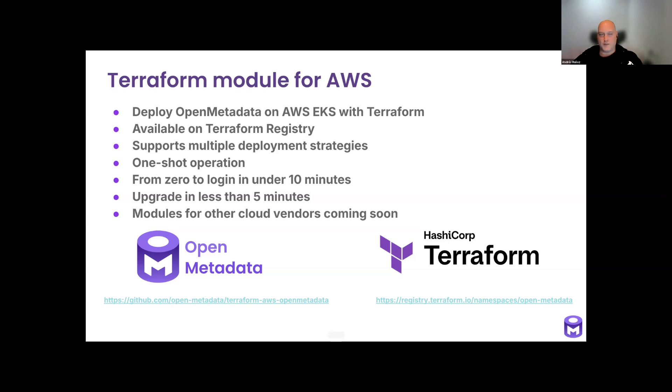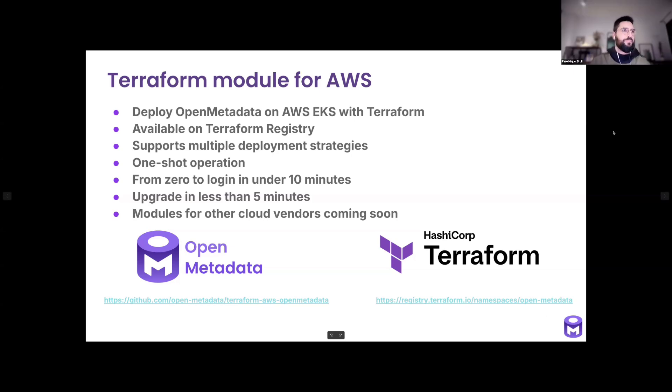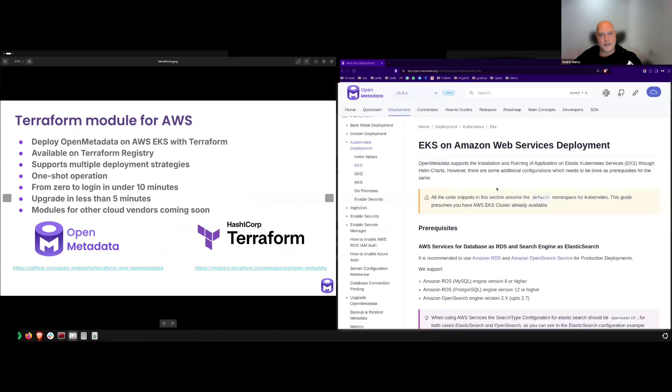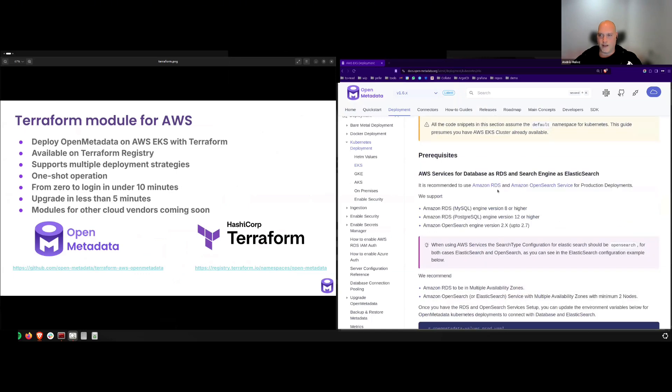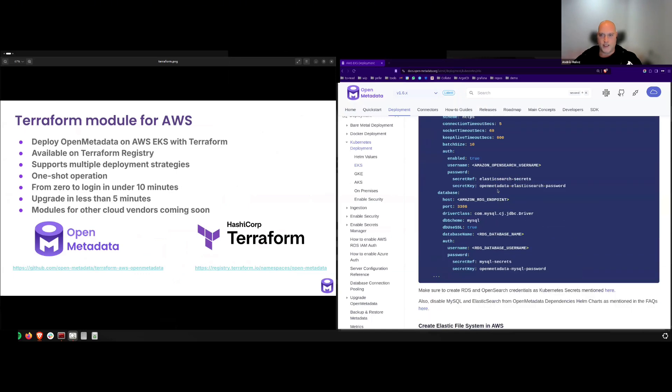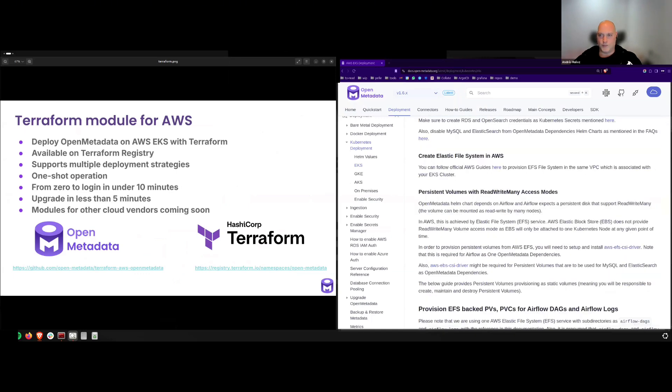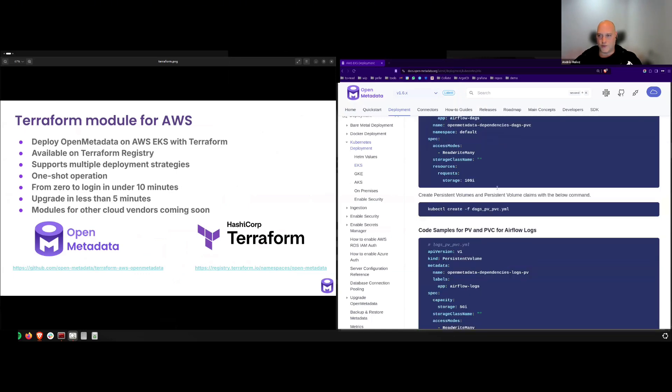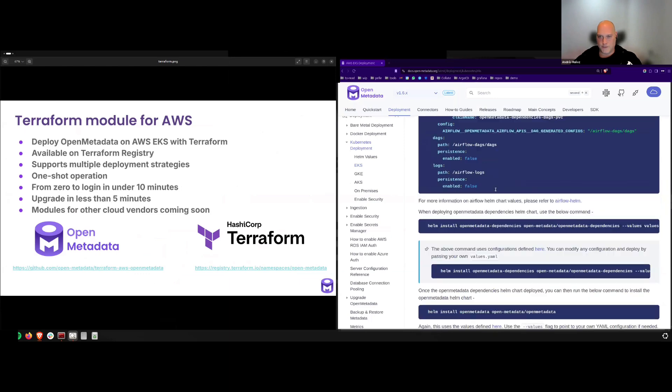You can see my screen, right? Yes, thanks. Okay, so using this new module is the easiest way to follow the steps you can find on our official documentation in the Kubernetes deployment section for EKS.